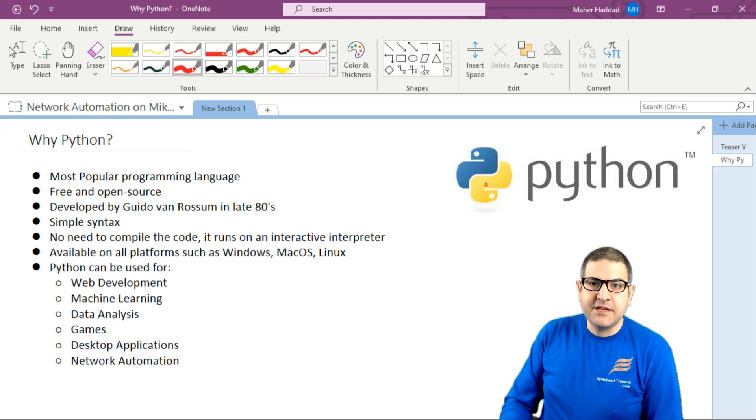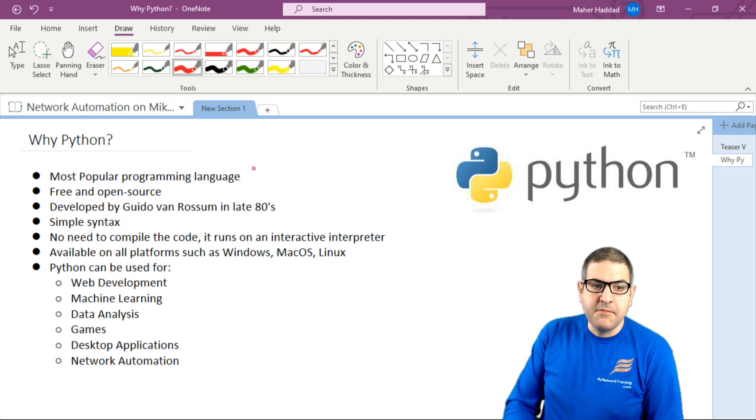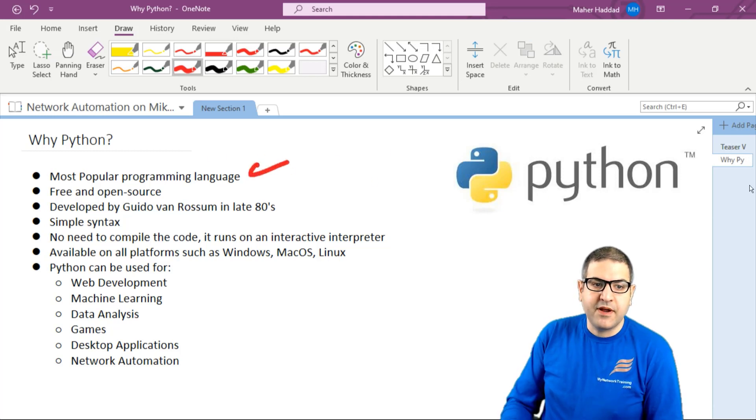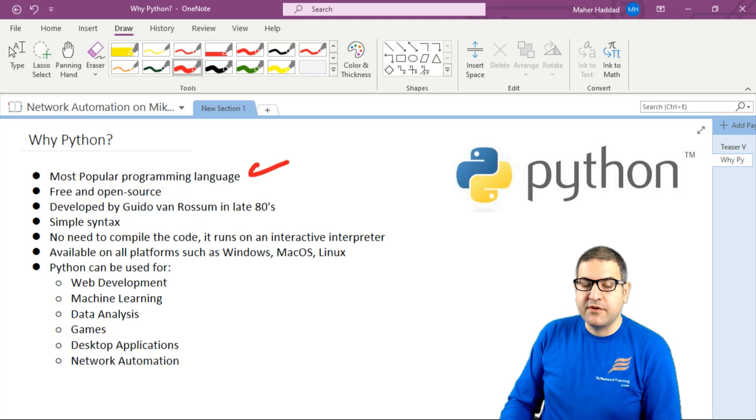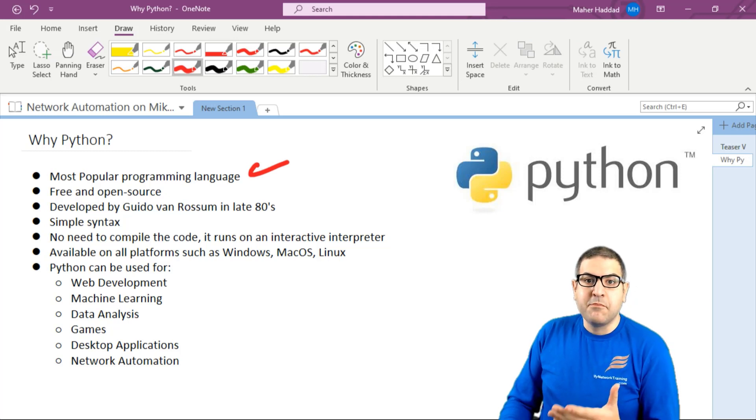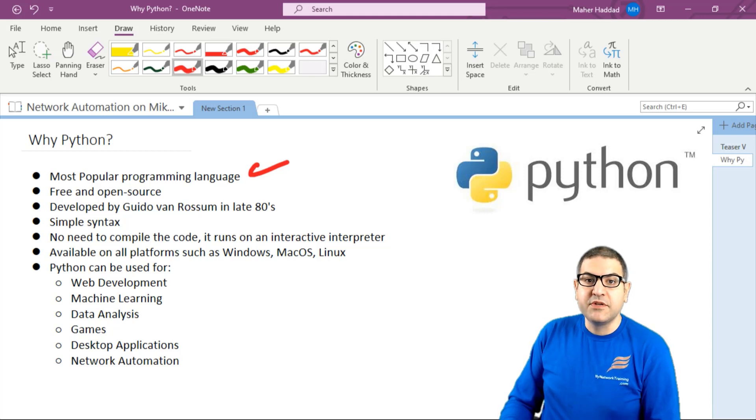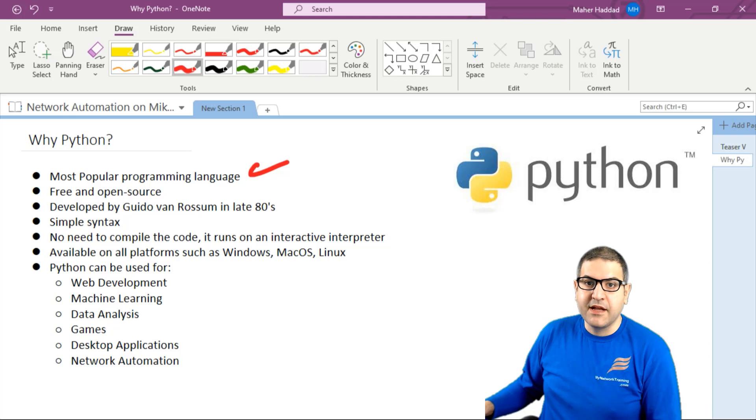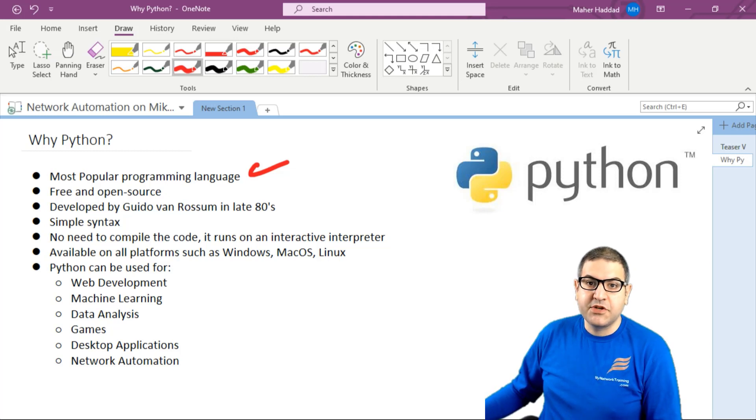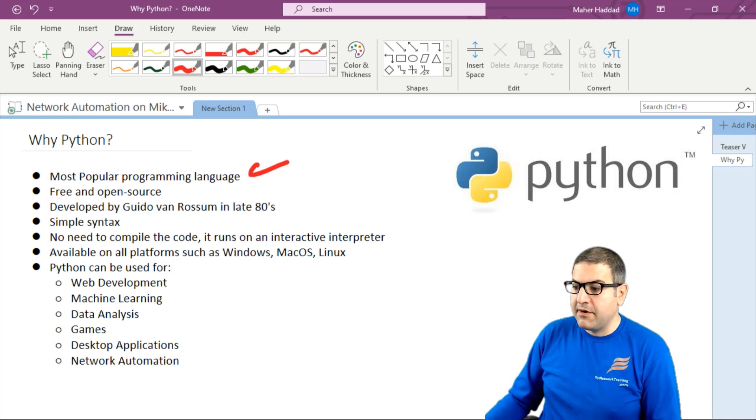Python is a programming language and it's the most popular programming language right now. That means most developers at this time are using Python in their development and programming. I can show you a very nice website here